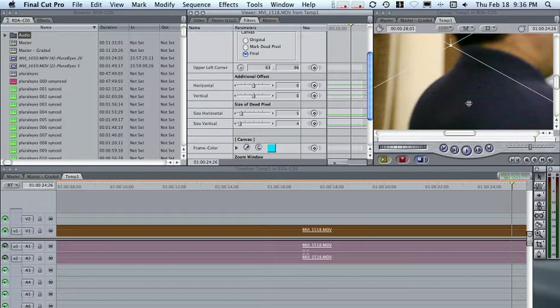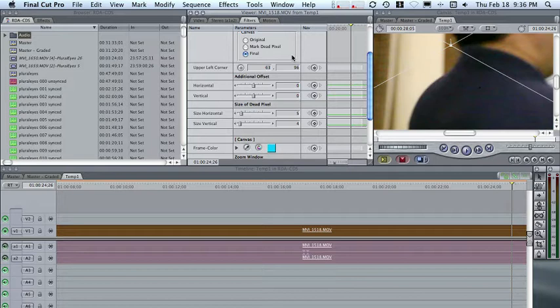Now there is one little warning: if you resize or scale your clip, Dead Pixel has a little bit of a problem lining up. So what you'll have to do is take your original clip at 100% scale, mark the hot pixel spot, render it, save that clip, and then re-import it back into Final Cut Pro. Otherwise you'll have problems. But other than that, it works really, really well — it's very, very simple and solves a very aggravating problem.